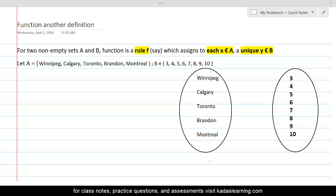The third keyword, 'unique y belonging to B,' means that every element of A can have only one image. It cannot be associated with two elements. Every element must have an association and that association must be unique. This is the exact definition of function.